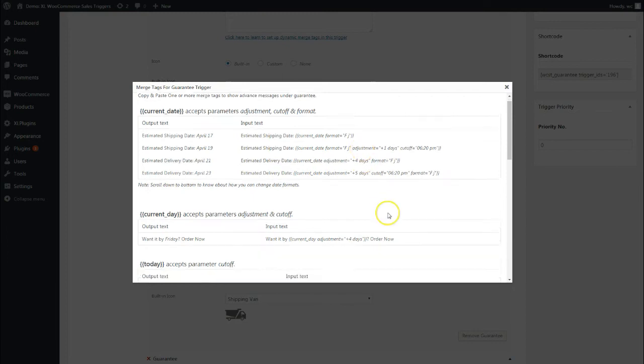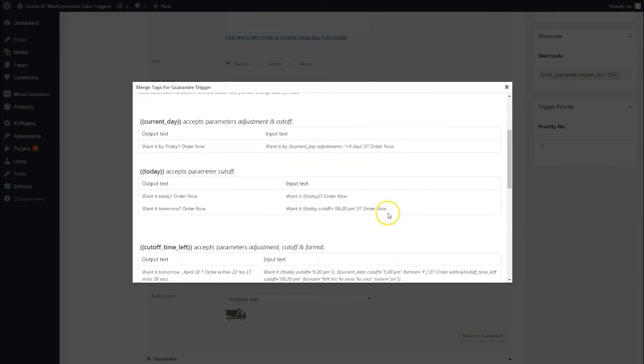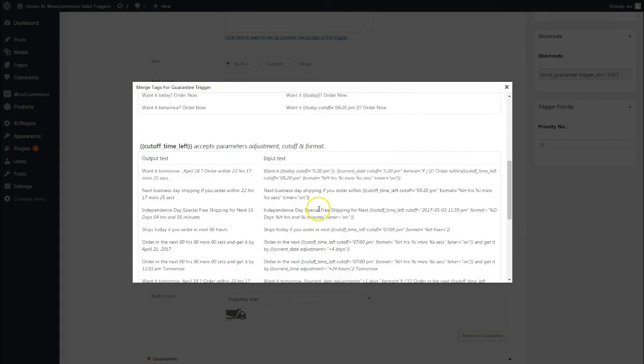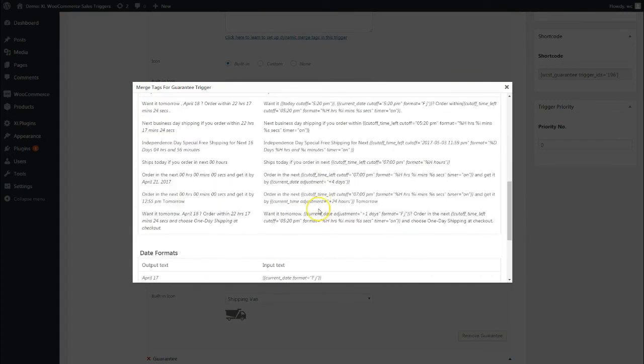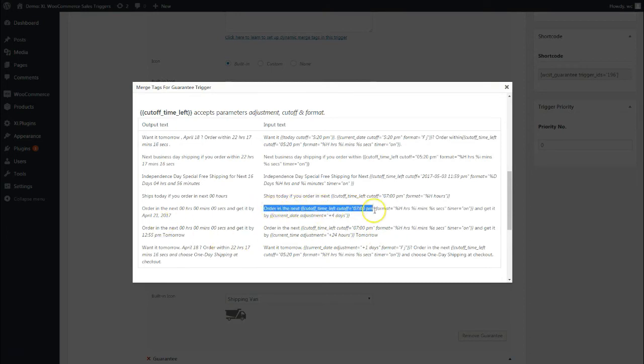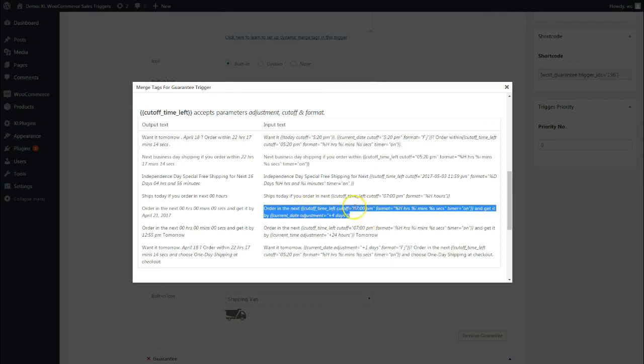Similarly, here what I've done is I've chosen this particular merge tag where I've said order in the next, and get it by. I've chosen this dynamic merge tag, so order in the next, and the cutoff time I've added is 11 a.m.